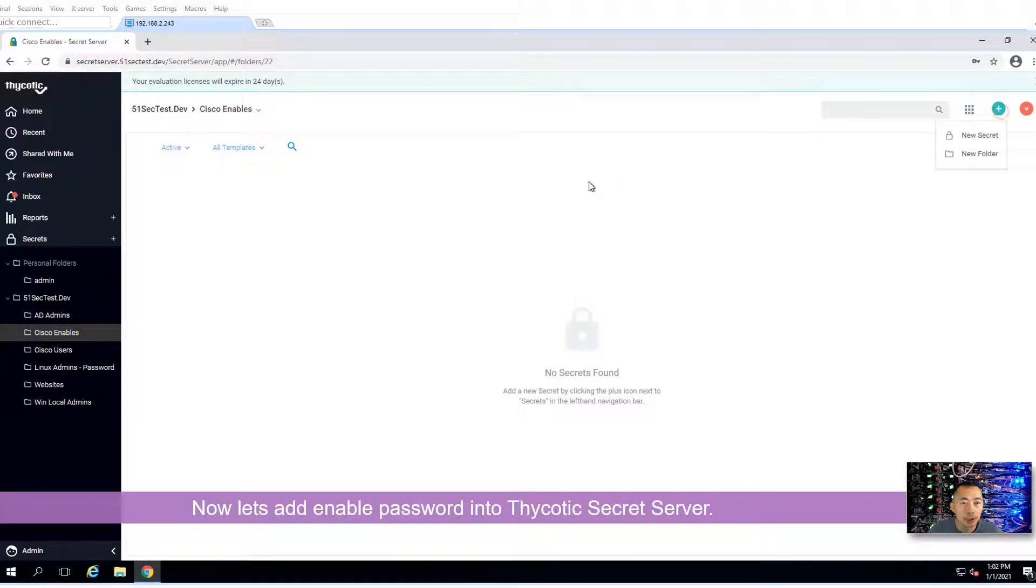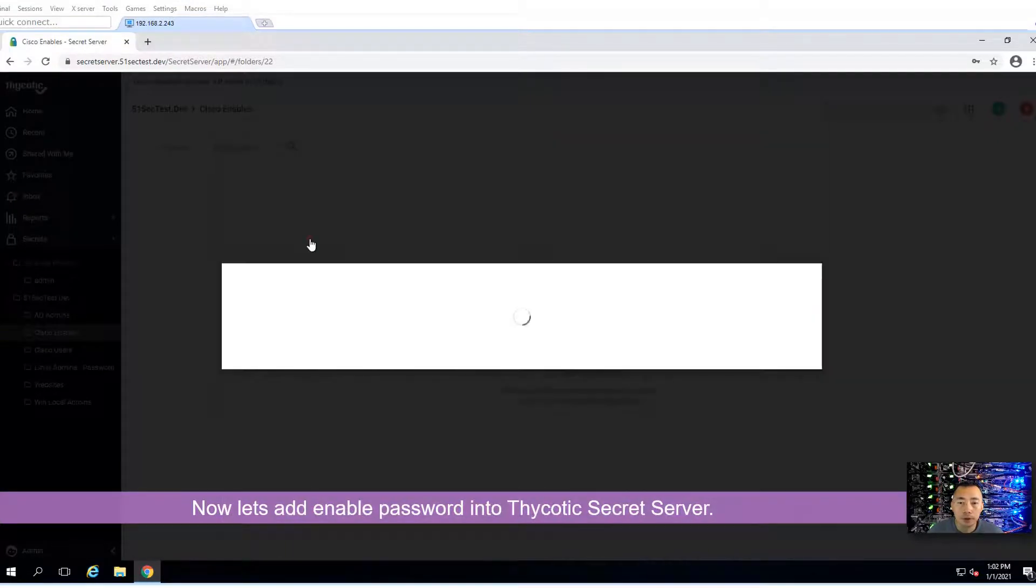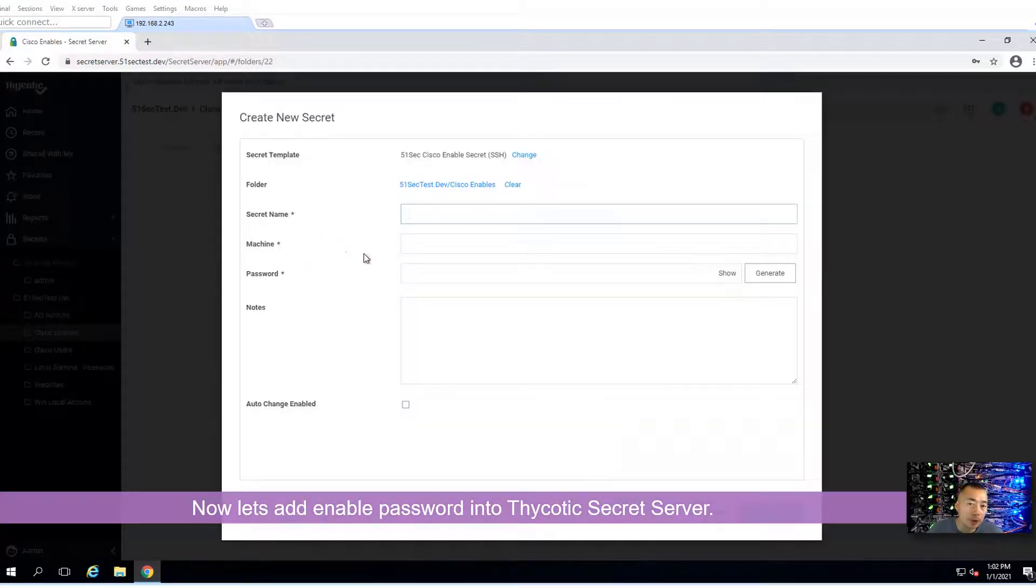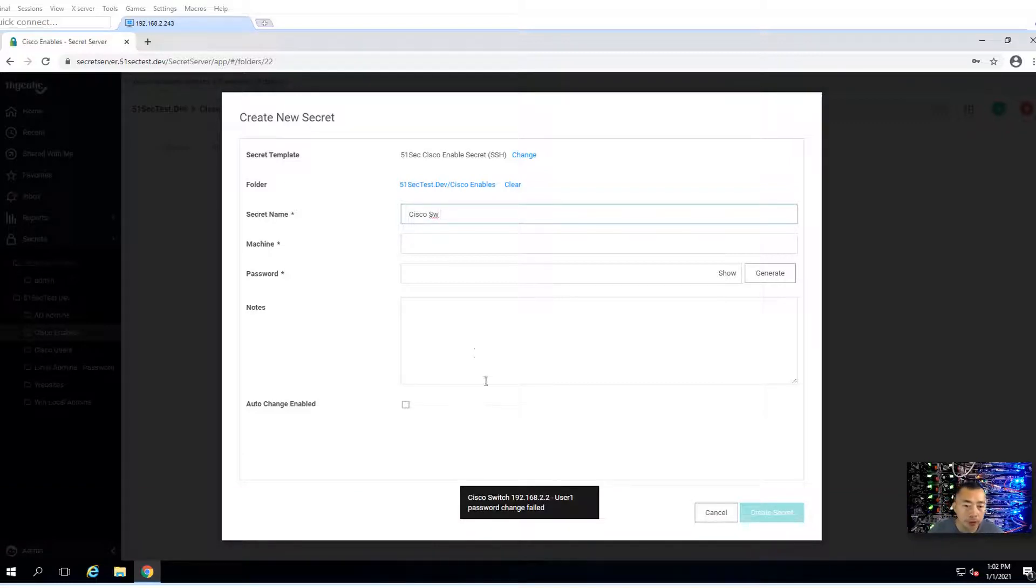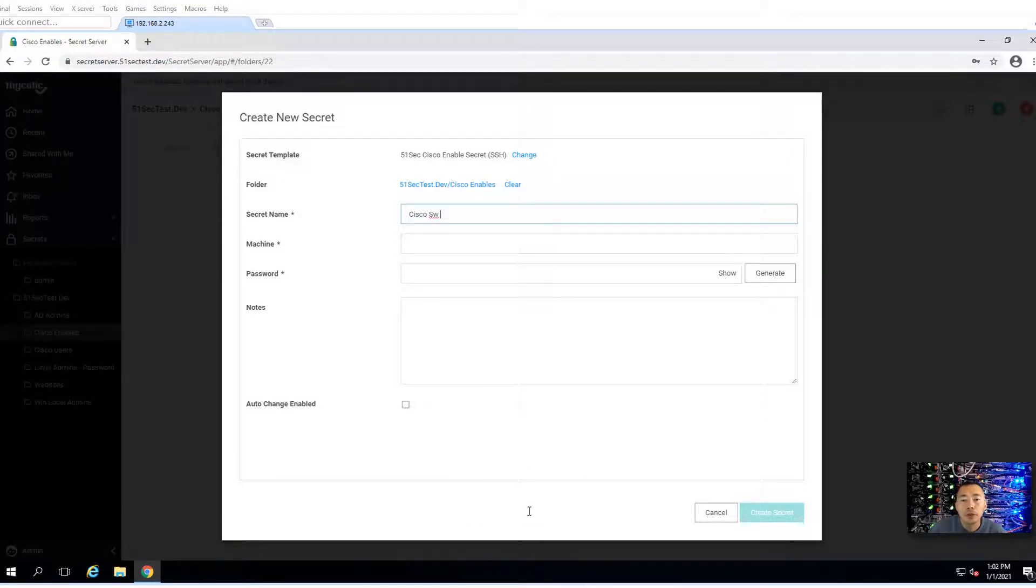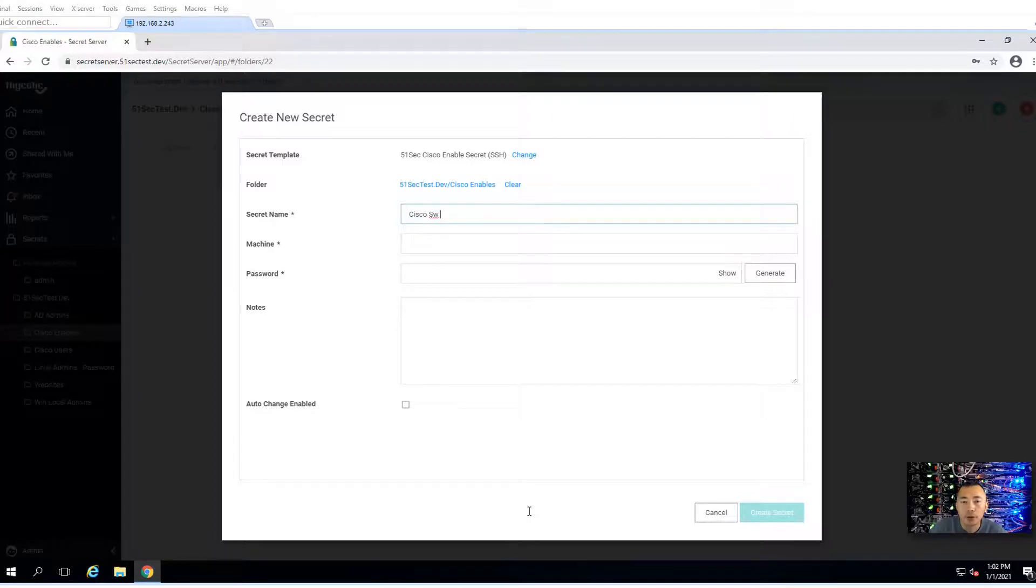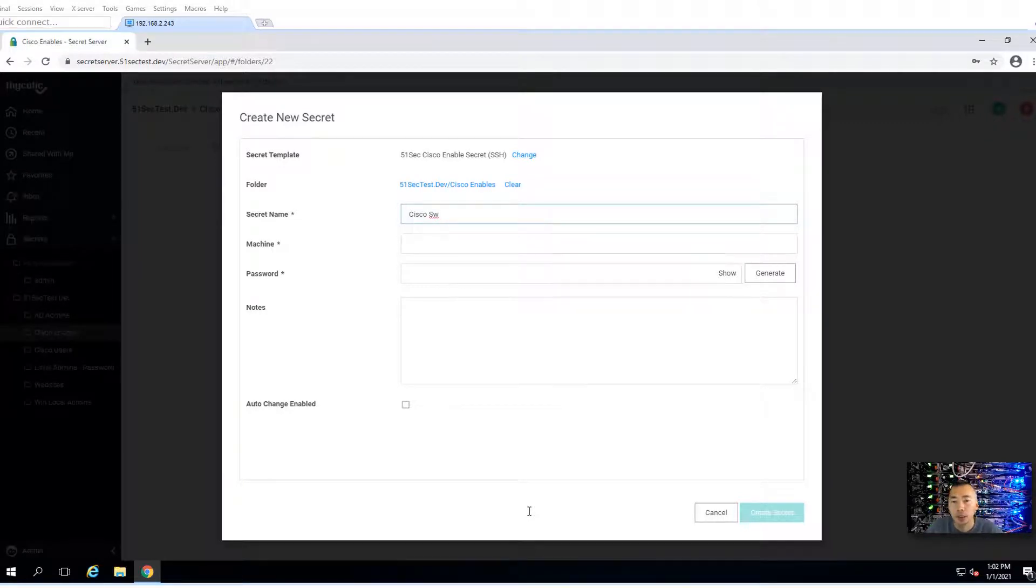Click the plus sign to add a new secret. There's one template available, just choose that one. Cisco switch. The password change failed. The reason is because there's no privileged account assigned to it. It cannot change the password by itself. If you want that feature, you need to assign the privileged account.